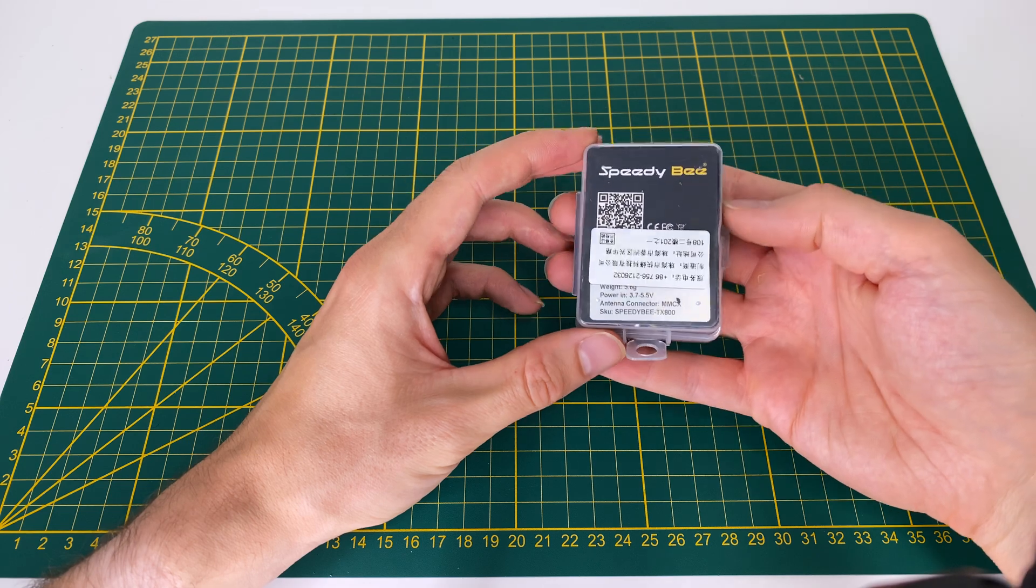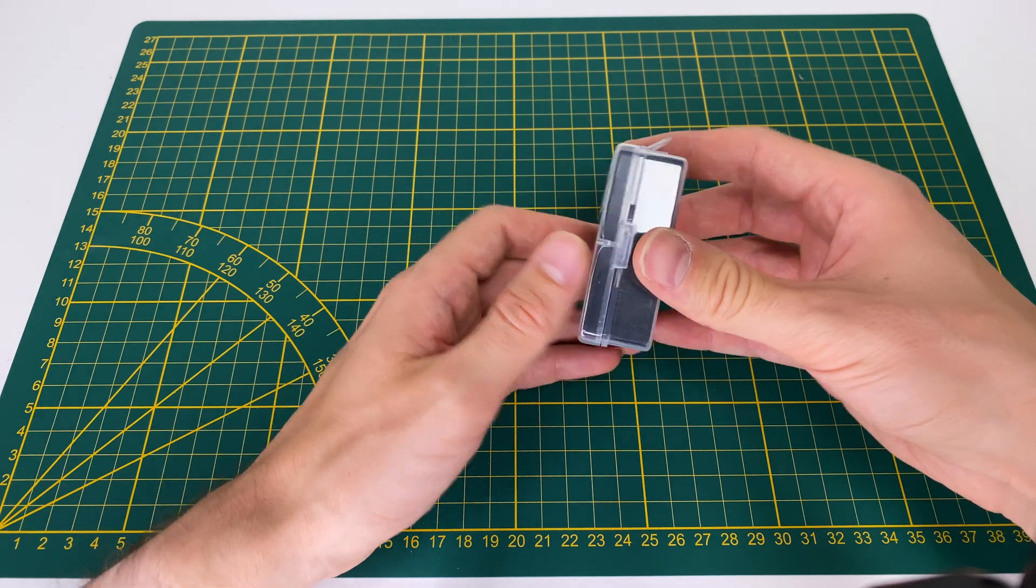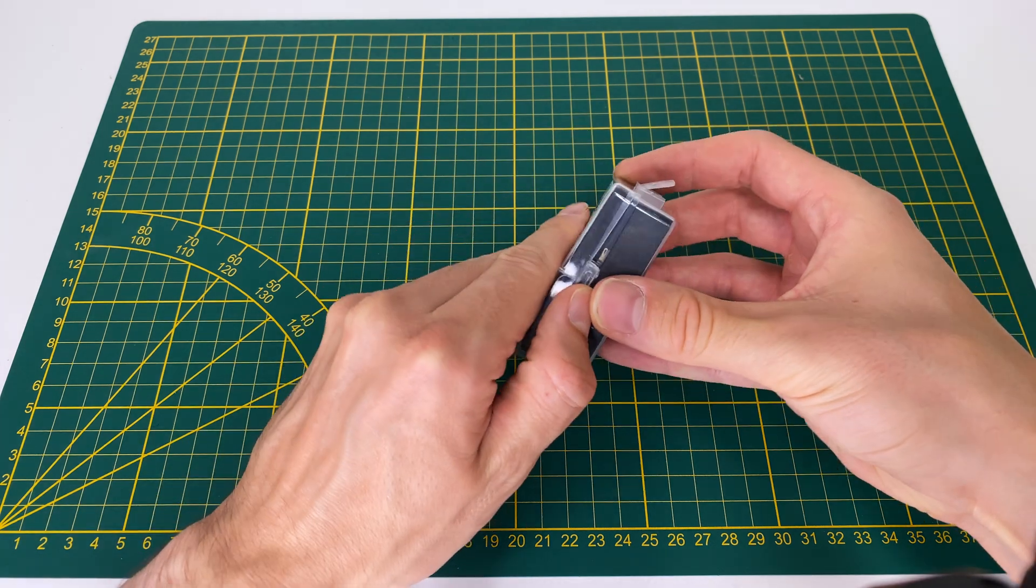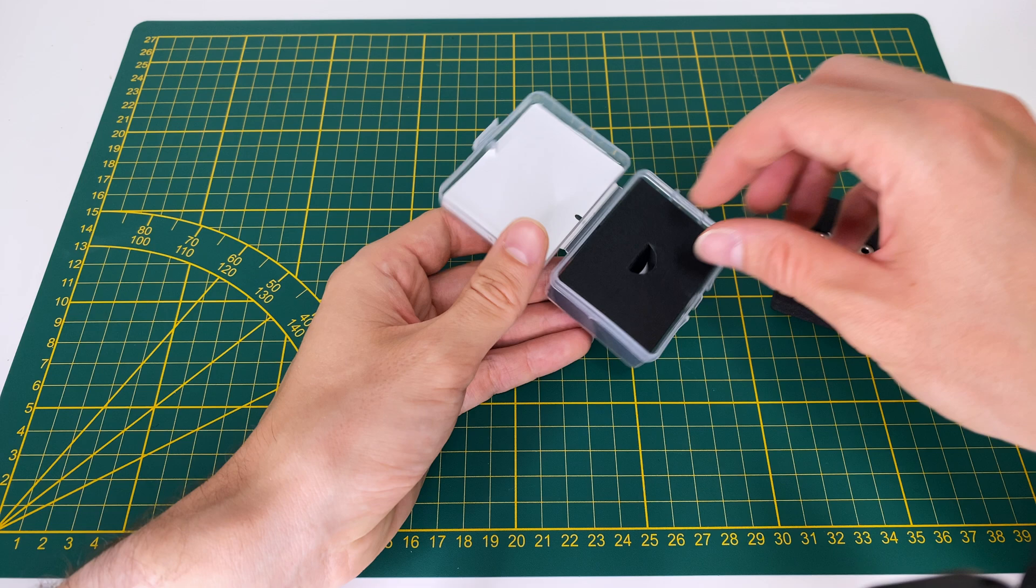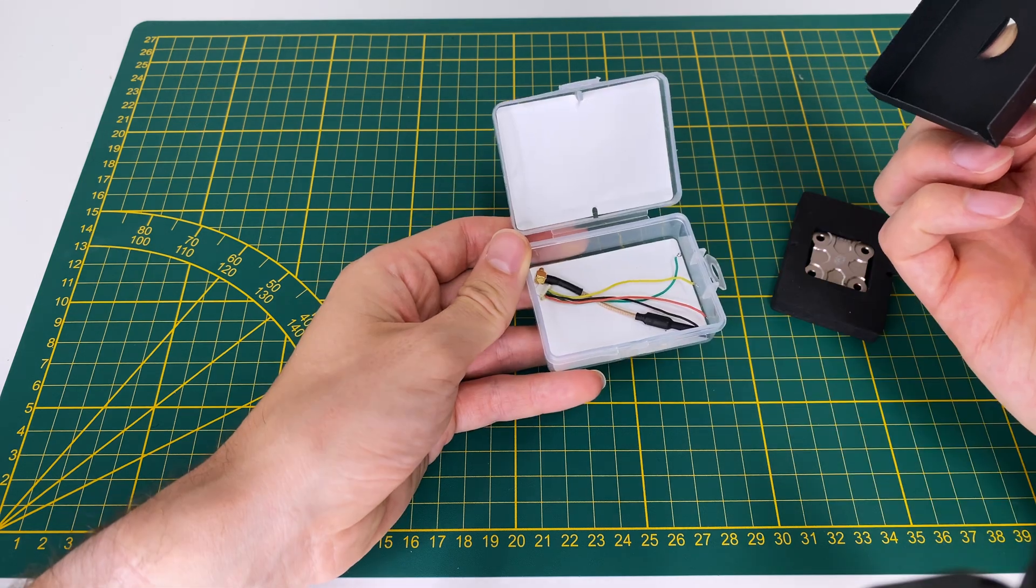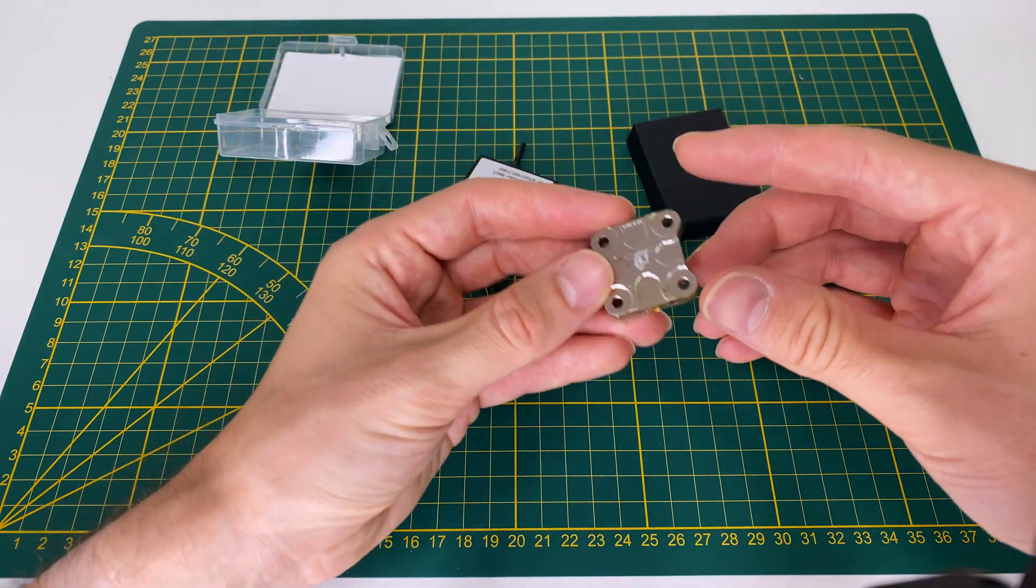In this build, I will show two versions, a low-budget analog version and a digital version with a Runcam Wasp Nano, also known as the Caddix Vista.